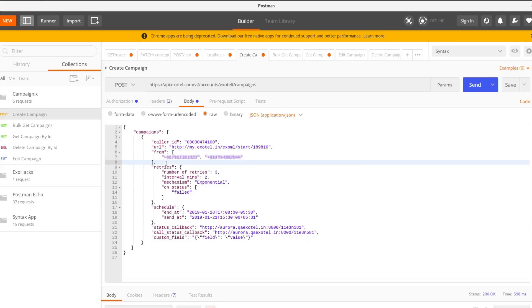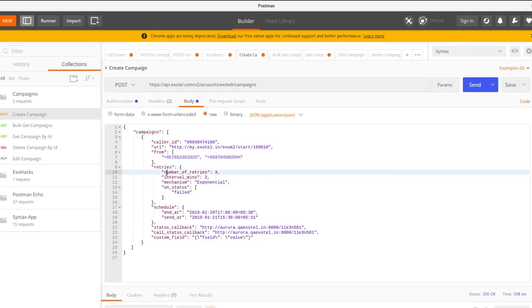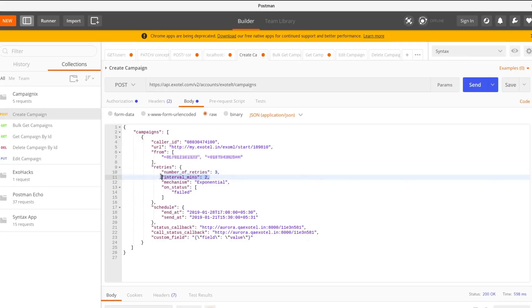The next parameter is called Retries and takes care of what should take place if the number being called is busy or the user did not answer or the call failed. In our case, three retries would be made in the interval of two minutes. The mechanism is exponential.